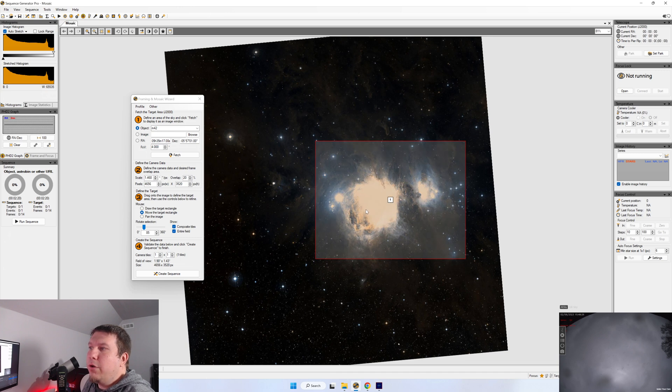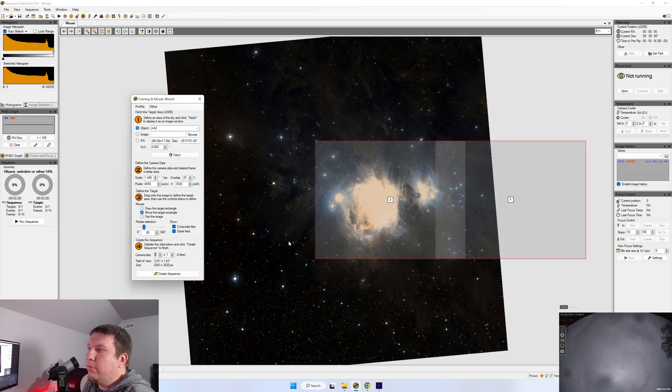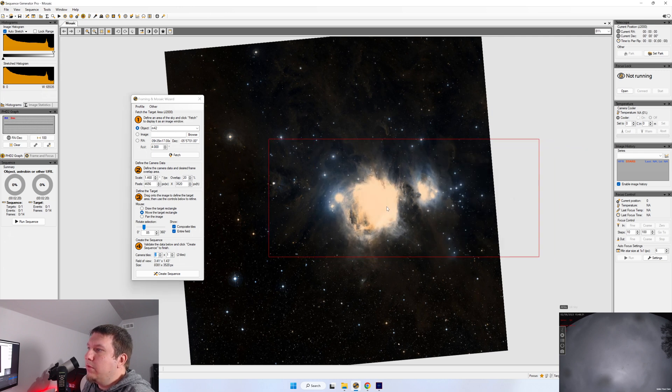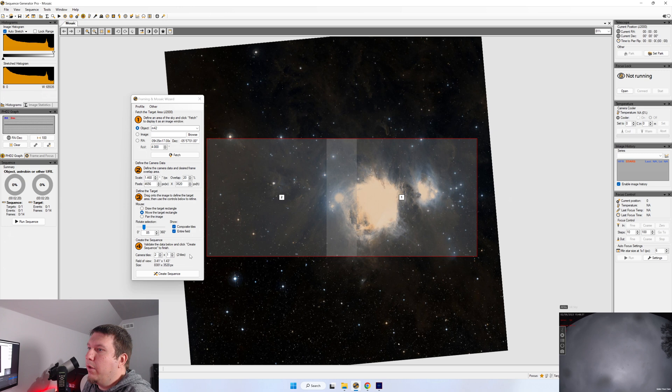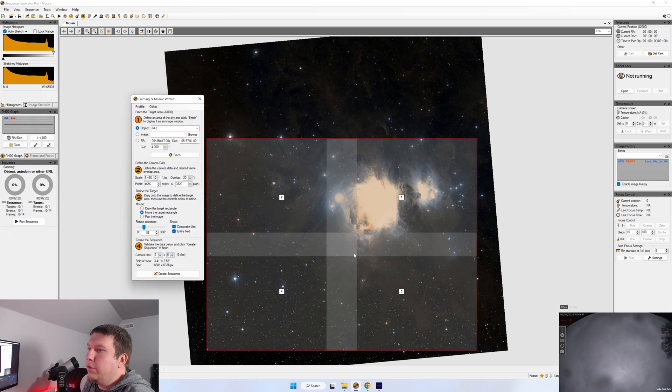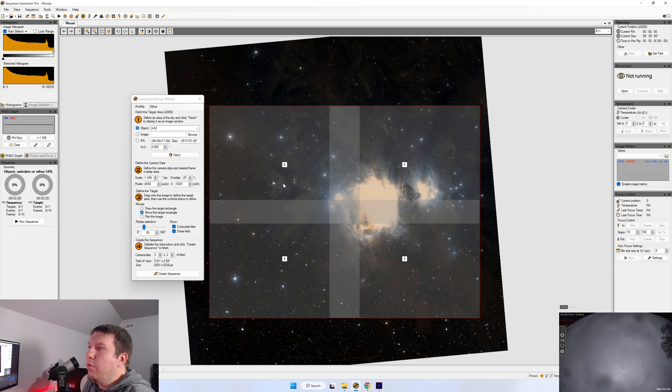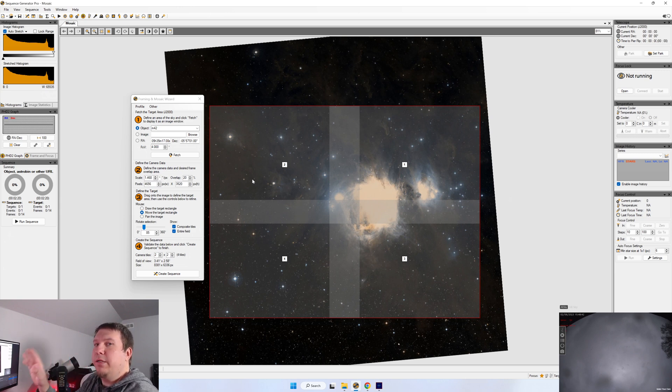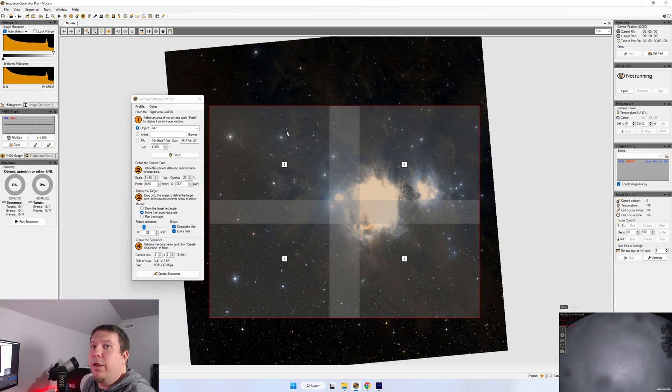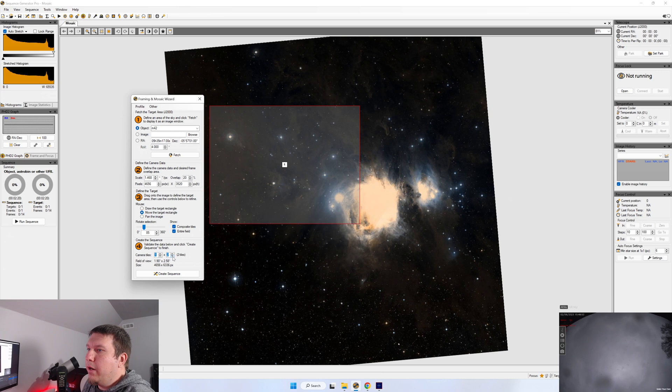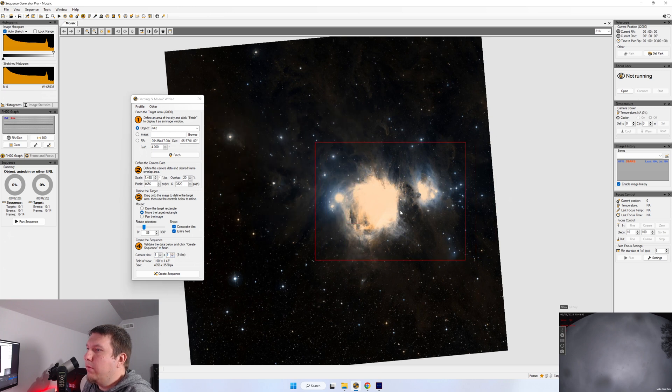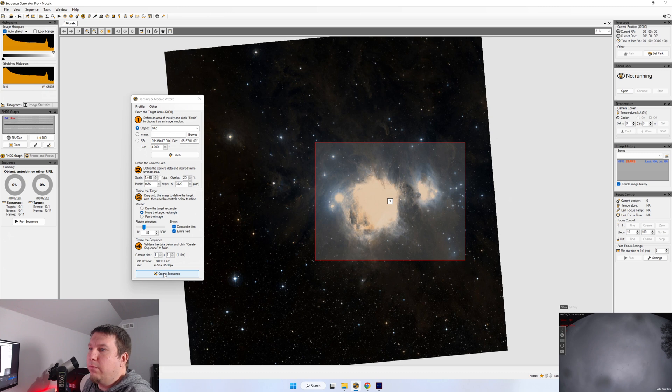Now say your target is bigger than this, and you want to try doing a mosaic, you can set the camera tiles. So there's a two by one, or two by two. So what it'll do is create a sequence where we'll go through and image each section of this, and you can combine it together later in post-processing. So for now, we're just going to start out with a one by one, and we're going to click Create Sequence.